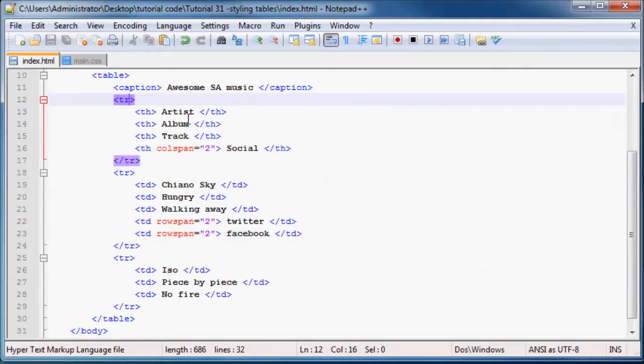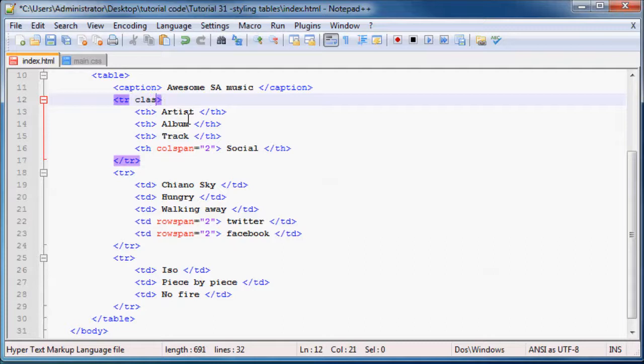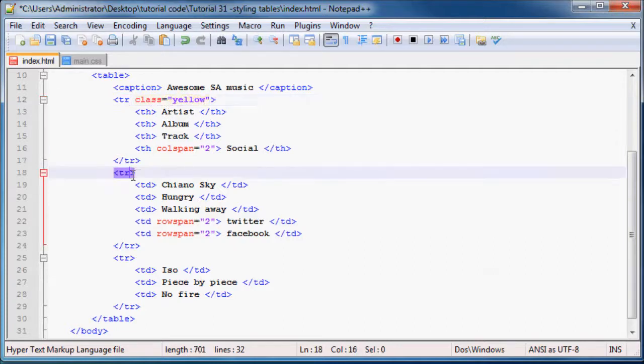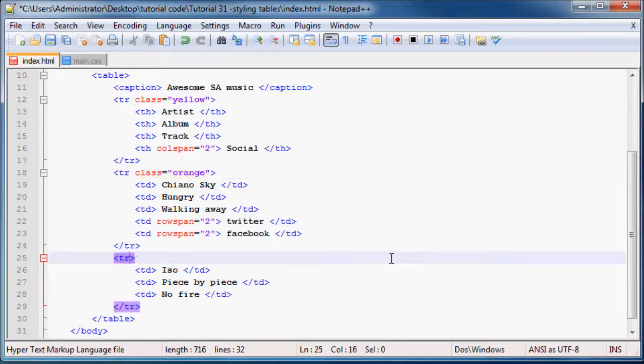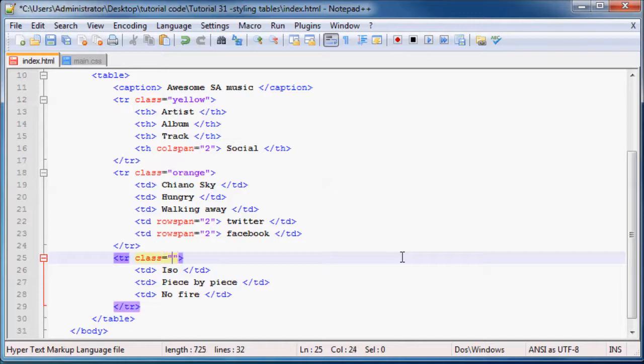So we've got our first row over here. We can set this class equal to yellow. We can set this next class equal to orange. And obviously we'll change again and we'll set the next class equal to yellow again.